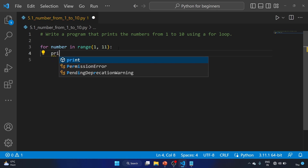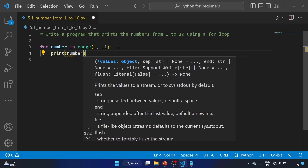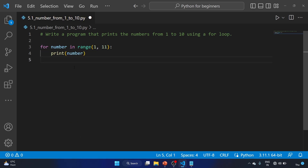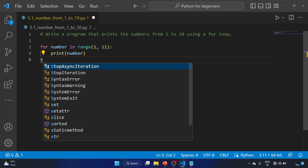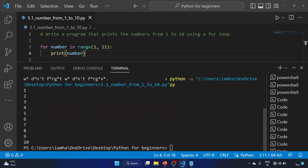Let's write print number. Let's save the file and run the code. As you can see: 1, 2, 3, 4, 5, 6, 7, 8, 9, 10. We have printed the numbers from 1 to 10 using a for loop.